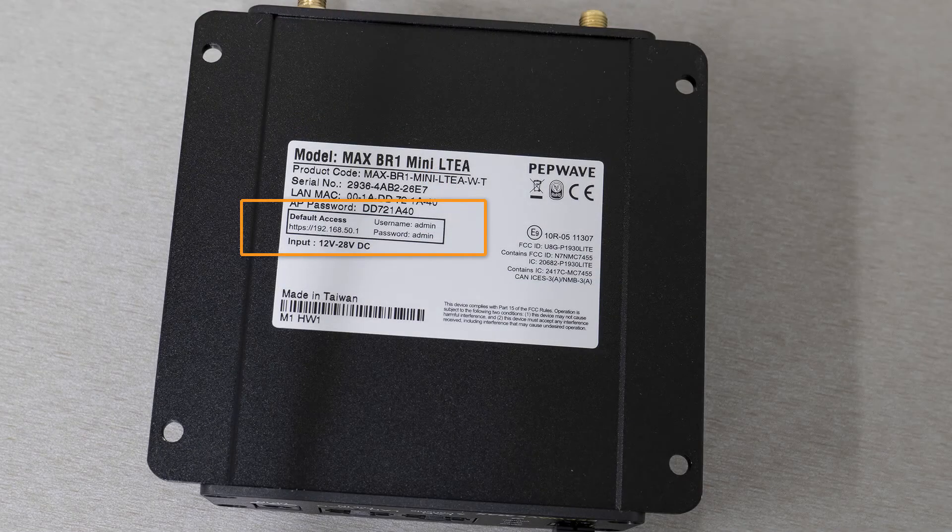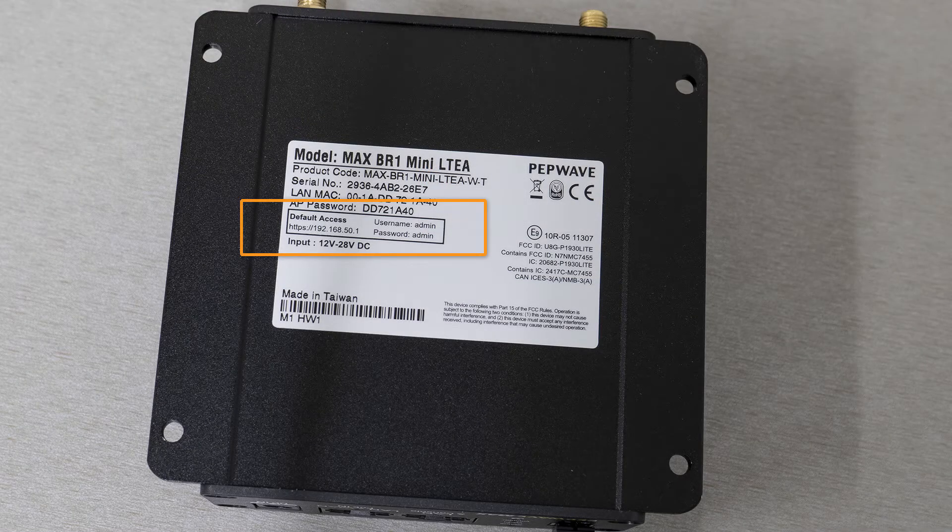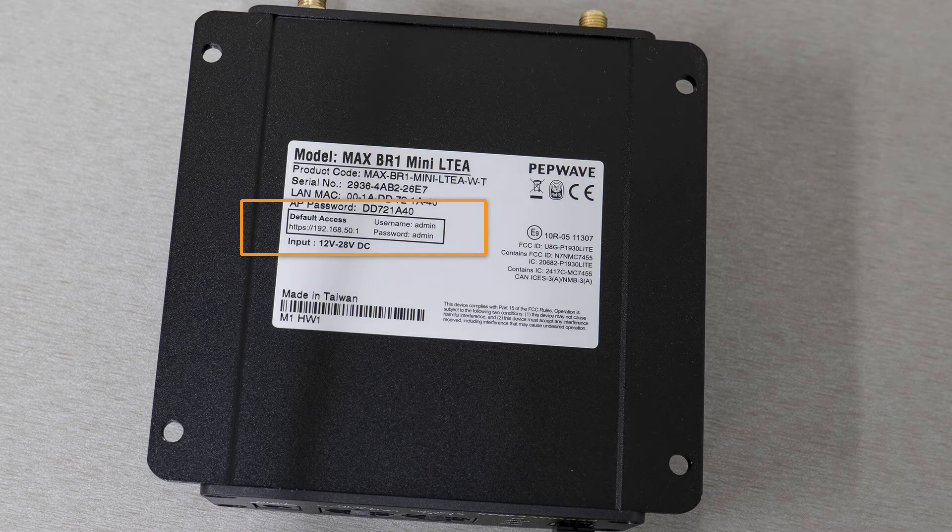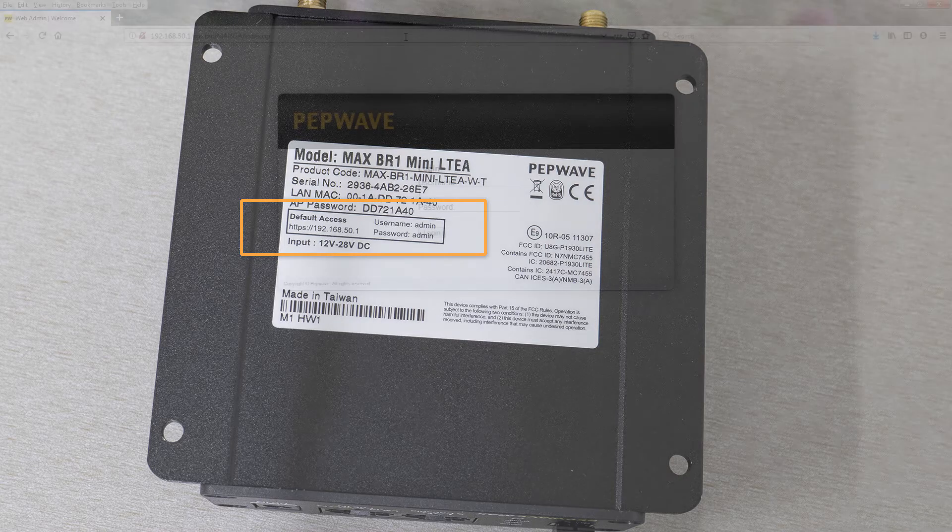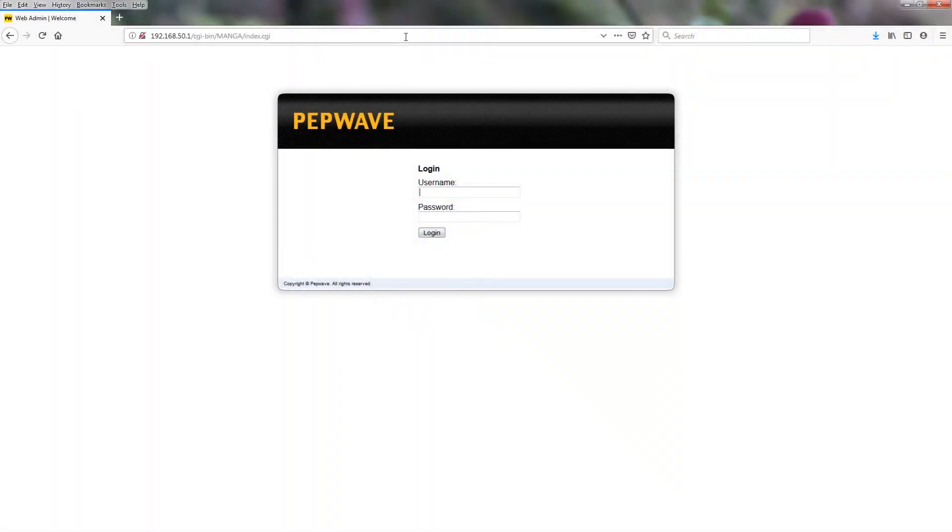You can also find the default username and password on this label. Default username and password is admin admin.